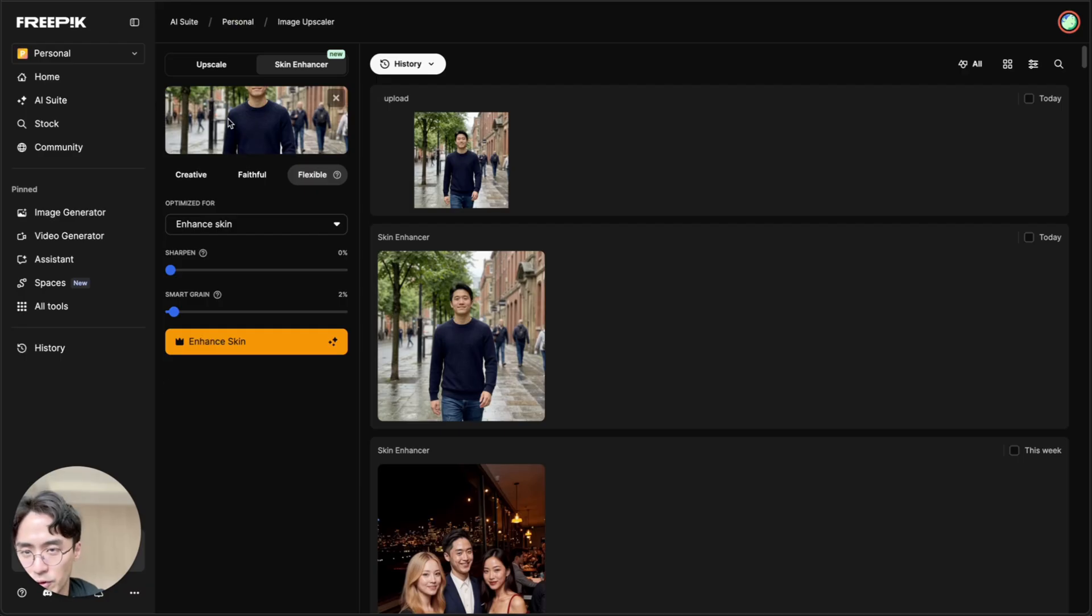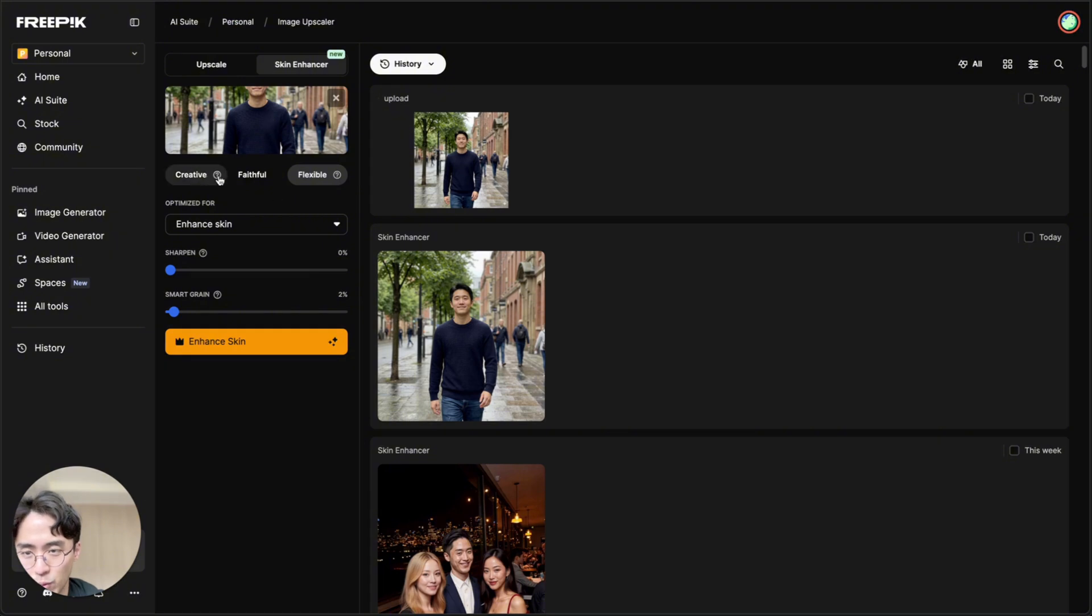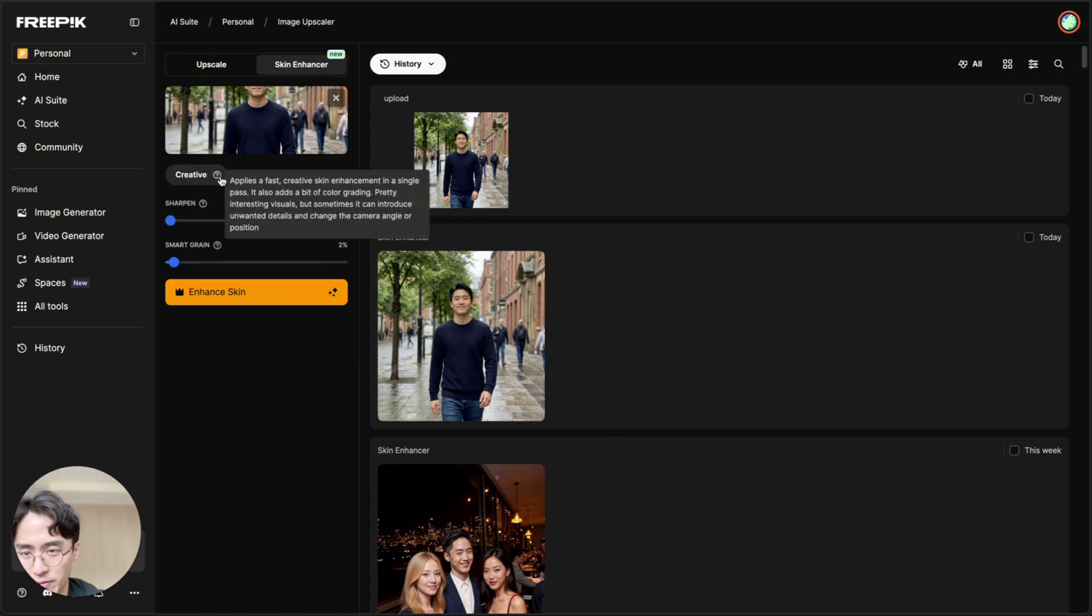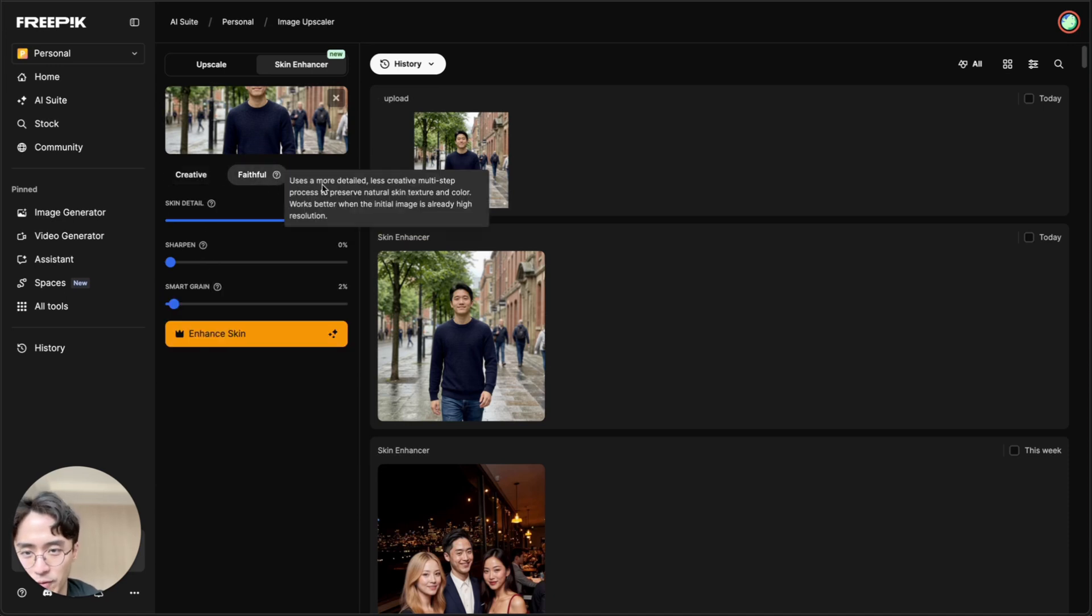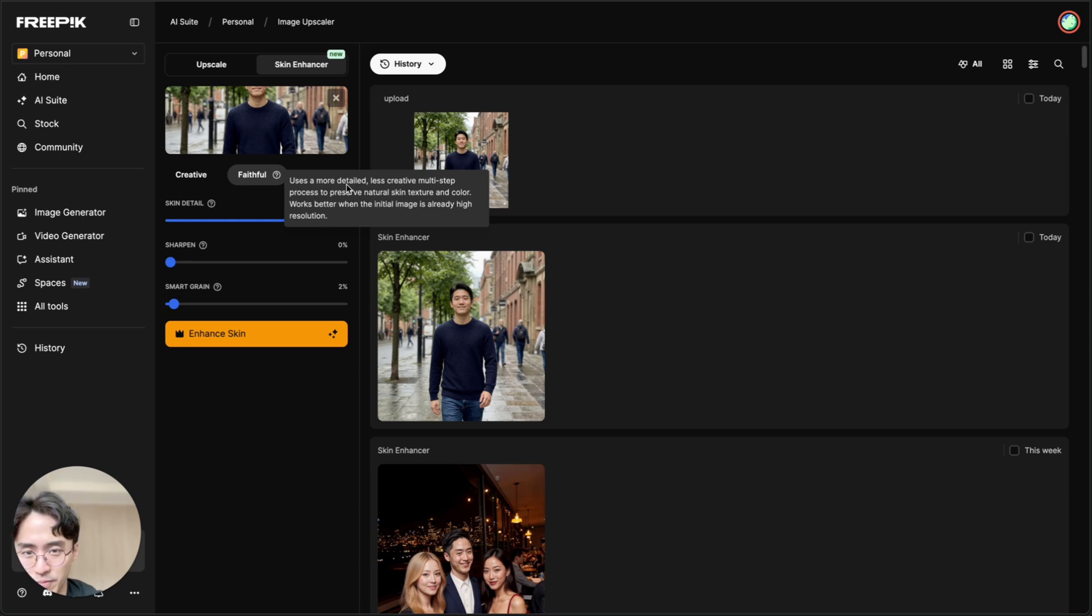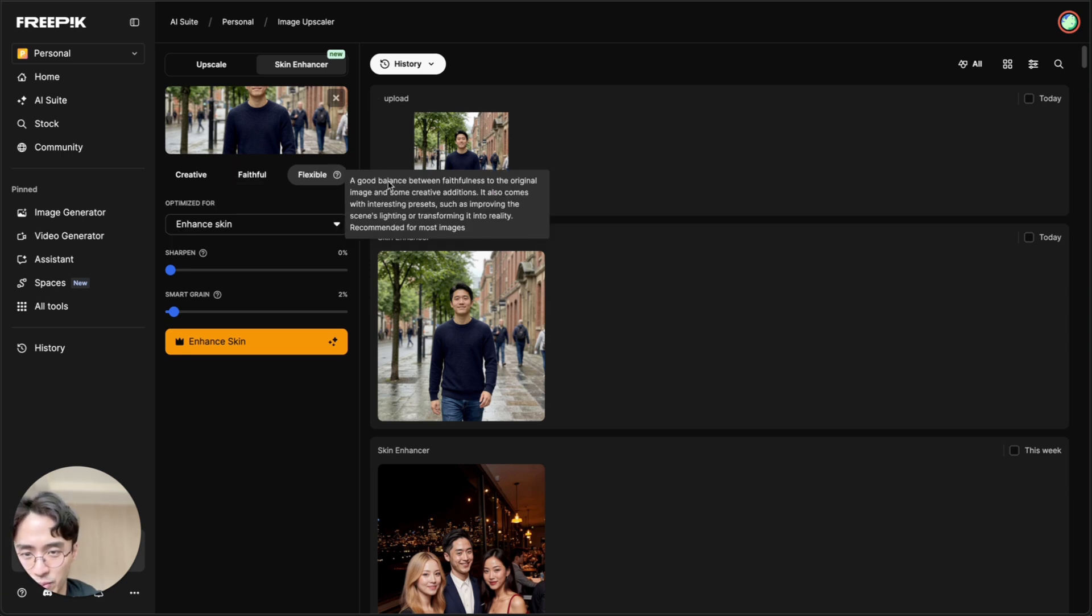So in order to fix it, we upload it here, where it said upload before. And then I wouldn't use creative because it changes the picture too much. And these little question marks next to all the settings will tell you what the settings do. Faithful is all right, if you already have something that looks pretty good. And flexible is kind of in between creative and faithful.